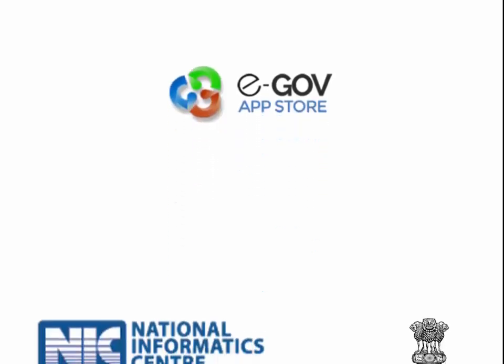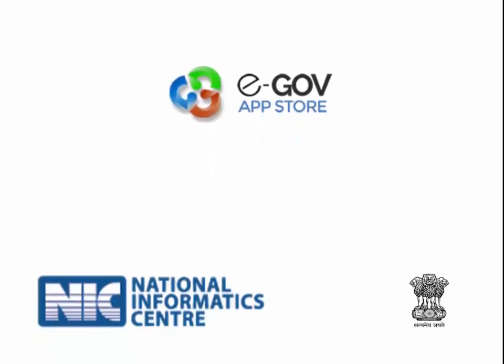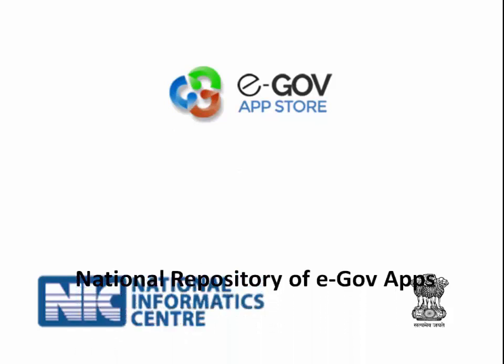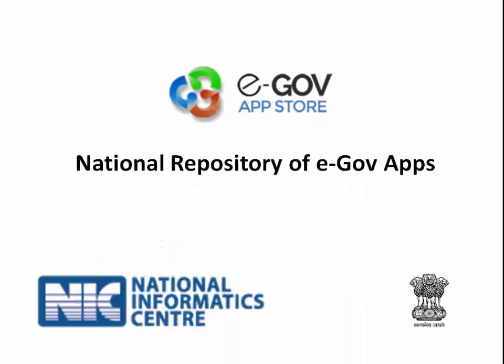Welcome to eGov App Store. The eGov App Store is a common repository and marketplace of customizable and configurable applications at national cloud which can be reused by various government departments at center and states without investing much effort in development of applications. This tutorial is about the process of registering or updating new apps on eGov App Store using your registered email ID.